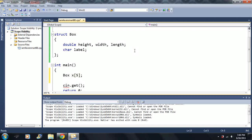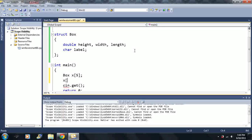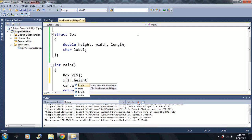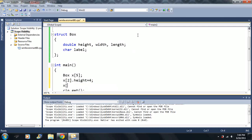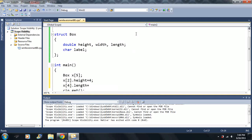I can say box of 2 dot height is equal to 4. x box of 3 is or maybe 4, which is the last one, dot length is equal to 99.